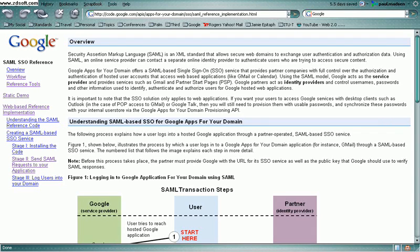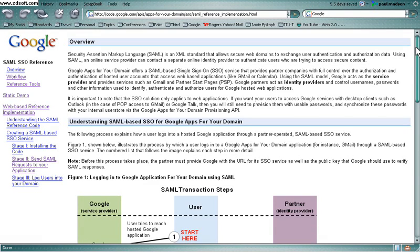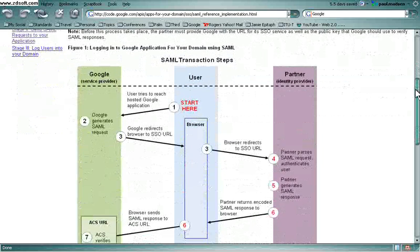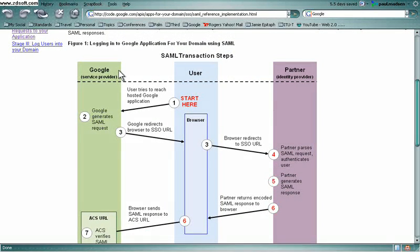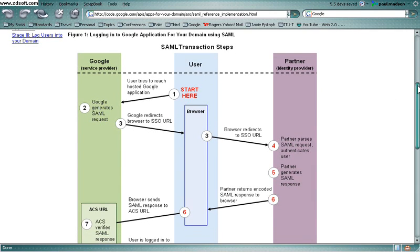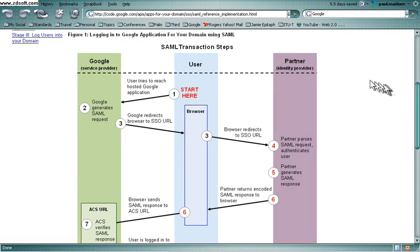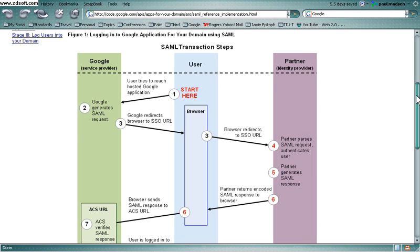For single sign-on from partners into Google applications like Gmail and Calendar. So in this scenario, Google or Gmail is the service provider and some partner of Google, presumably whose employees want to use Google Apps, acts as the SAML identity provider. So that partner makes assertions as to the authentication status of their employees, and based on that, those employees are able to access Google Apps without having to sign in again.